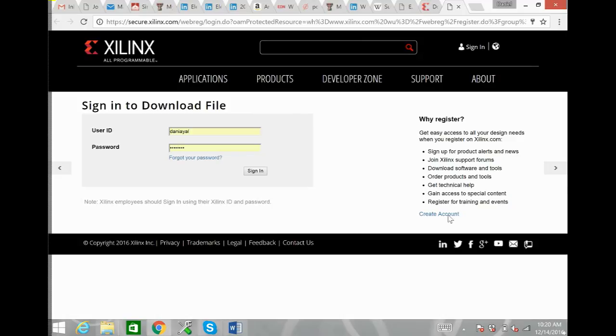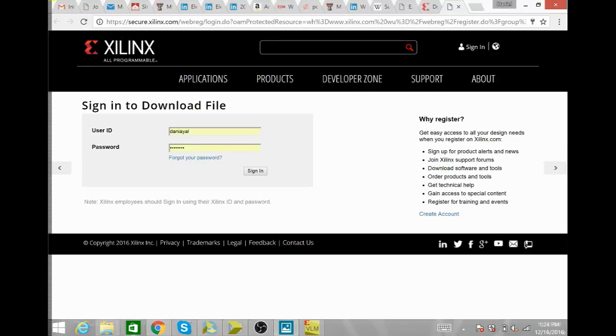So create an account and register through Xilinx and then make sure you use your TTU email so that way they can verify that you're a student and give your license accordingly.